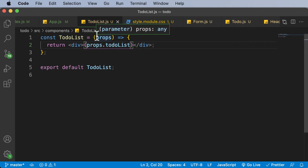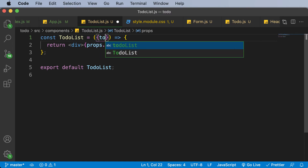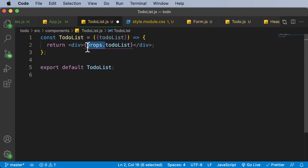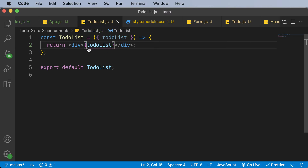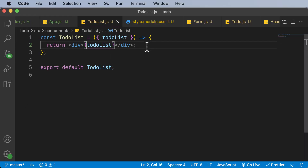One more thing you can do is destructure the props right here, so you don't have to say props.todoList. Instead of props, I'll write todoList directly in the parameter, and then simply reference todoList in the return. Those items would be returned, which is fine and good.